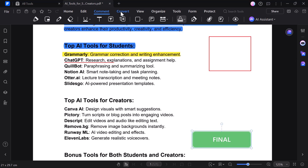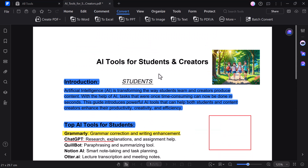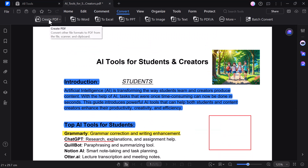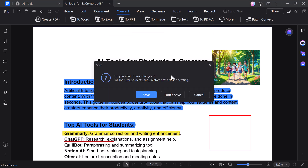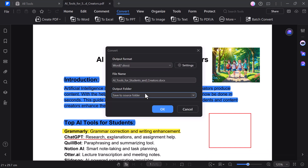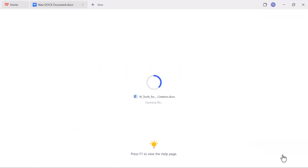The convert option lets you quickly turn your PDF into other file formats like Word, Excel, PowerPoint, images, JPG, PNG, plain text, and more. Here I'm converting the PDF to Word format and then opening the file to show you how perfectly the layout and text are preserved.